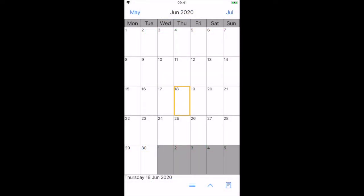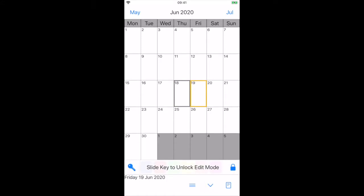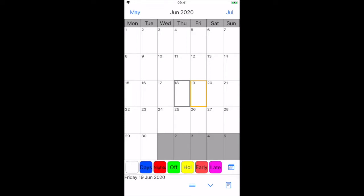We can now apply our shift to the calendar. Select the date we want our shift to start from. In this case, June 19th. Press the up arrow to open the label bar. Slide the key to unlock edit mode, if required. Now press the shift button.